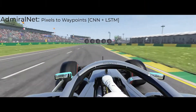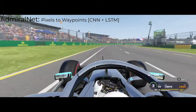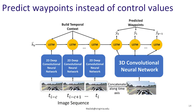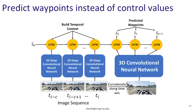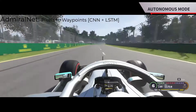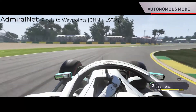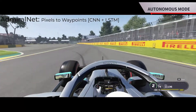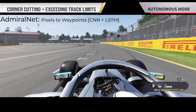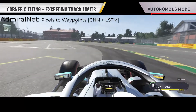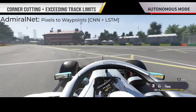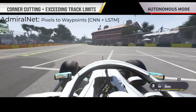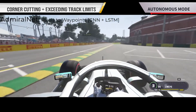Instead of directly predicting control values, we next build a planner that predicts waypoints for the race car's trajectory. A pure pursuit controller is used to follow these waypoints. This performs much better than previous approaches, but can lead to undesired behavior during sharp turns, such as corner cutting and exceeding track limits.